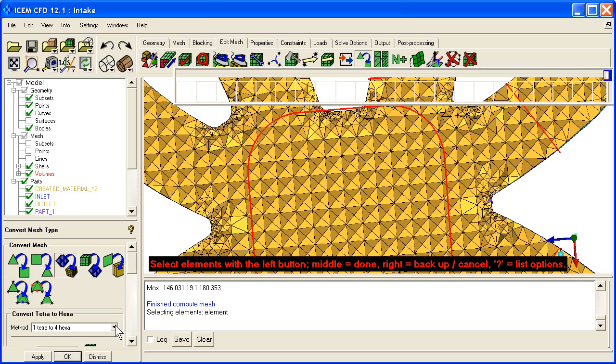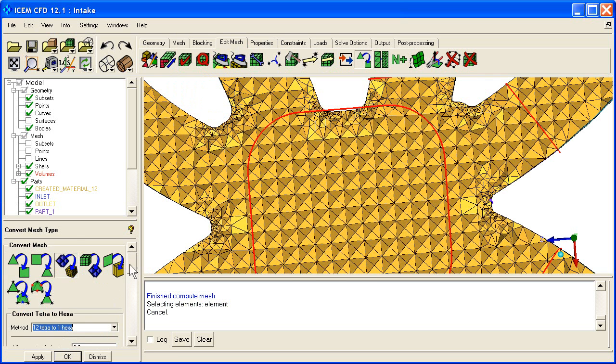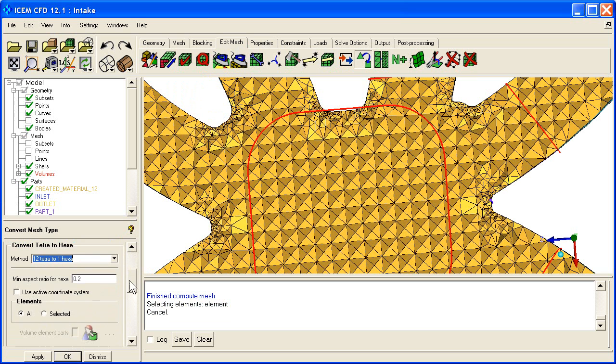And instead of 1 to 4, we're going to say 12 to 1. You can set the minimum aspect ratio. I usually go smaller than that and say all and apply.